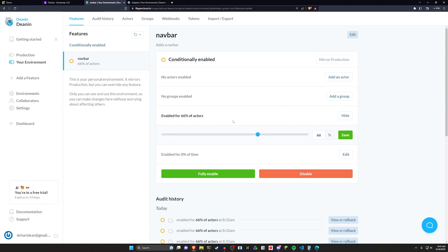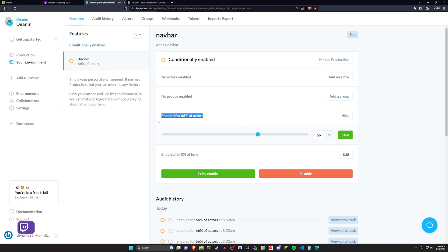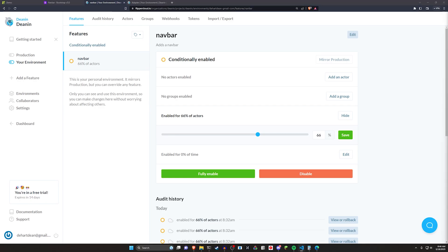So let's say you want to add a new nav bar to your application — you can enable it for 50% of your actors or users, and then half of your users would see it and half wouldn't. This allows you to do A/B testing, but it also lets you roll it out gradually. If you enable it for 10% of users and they report bugs, you can deactivate the feature or fix it without exposing your entire user base. It ends up being just a simple if statement in your code, but it gives you a neat dashboard.